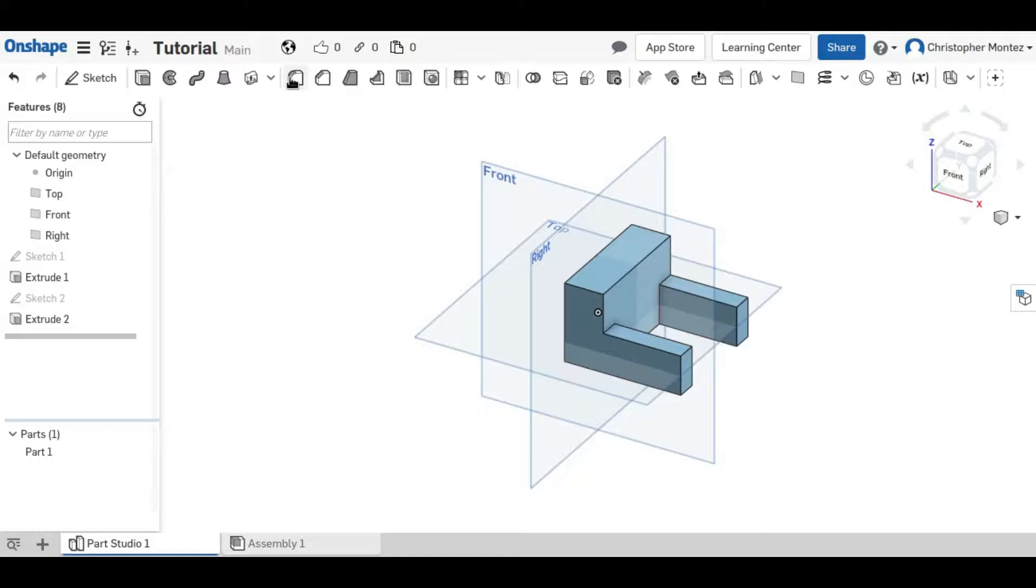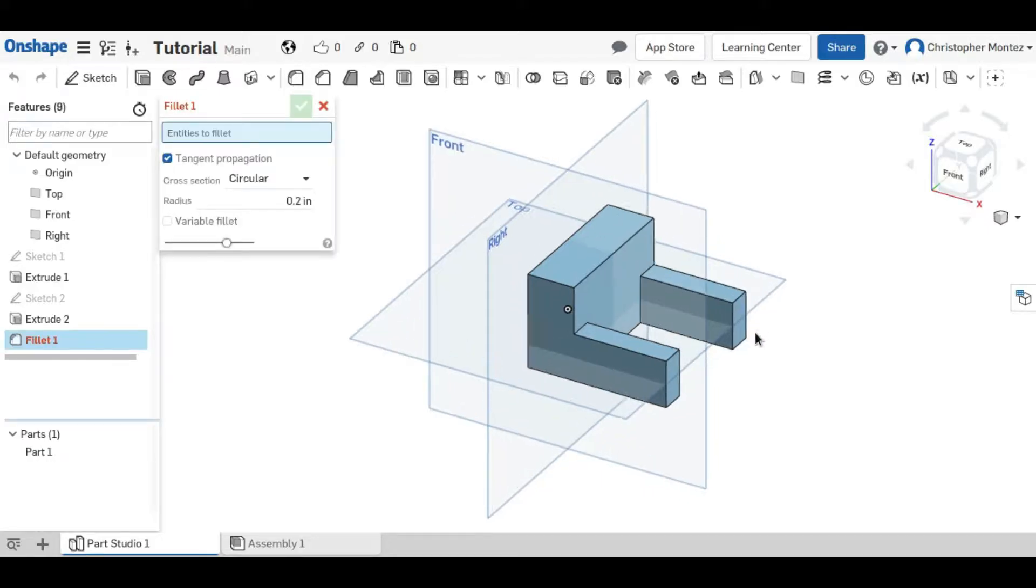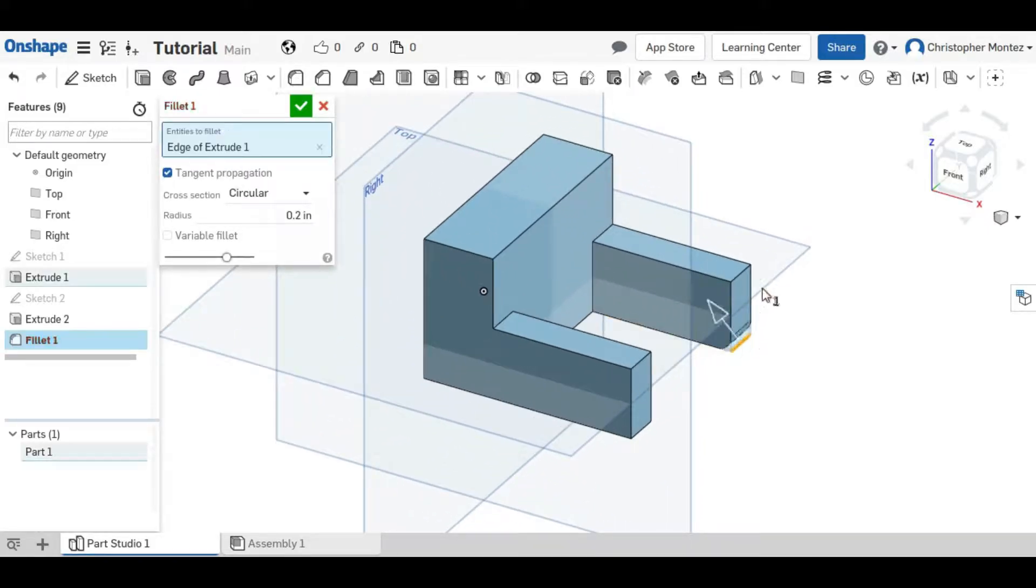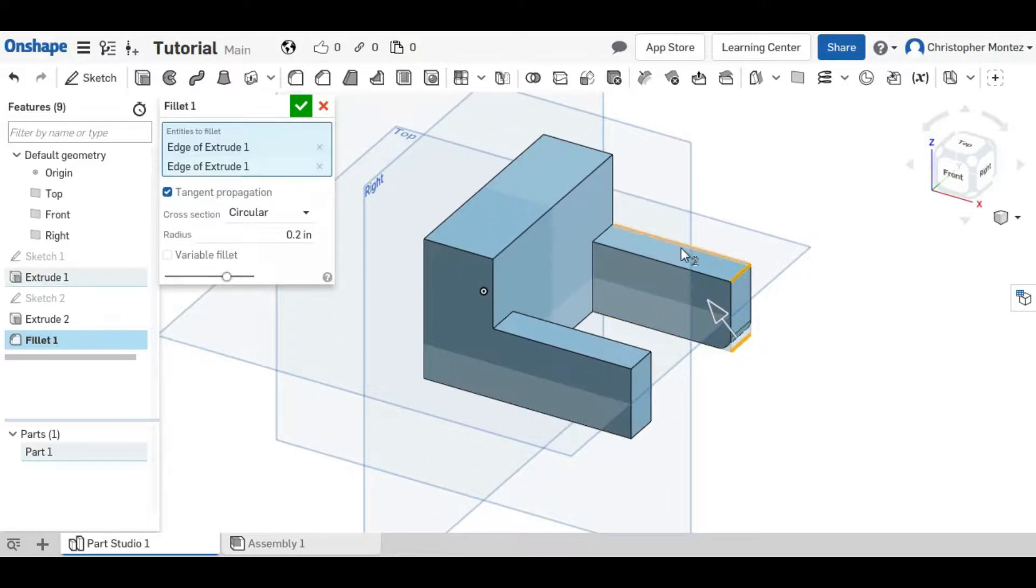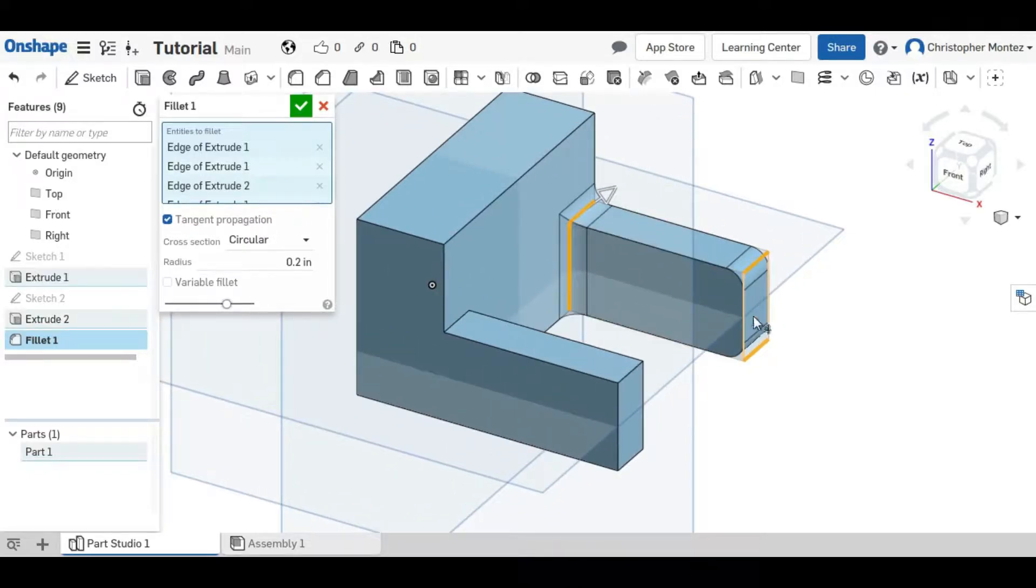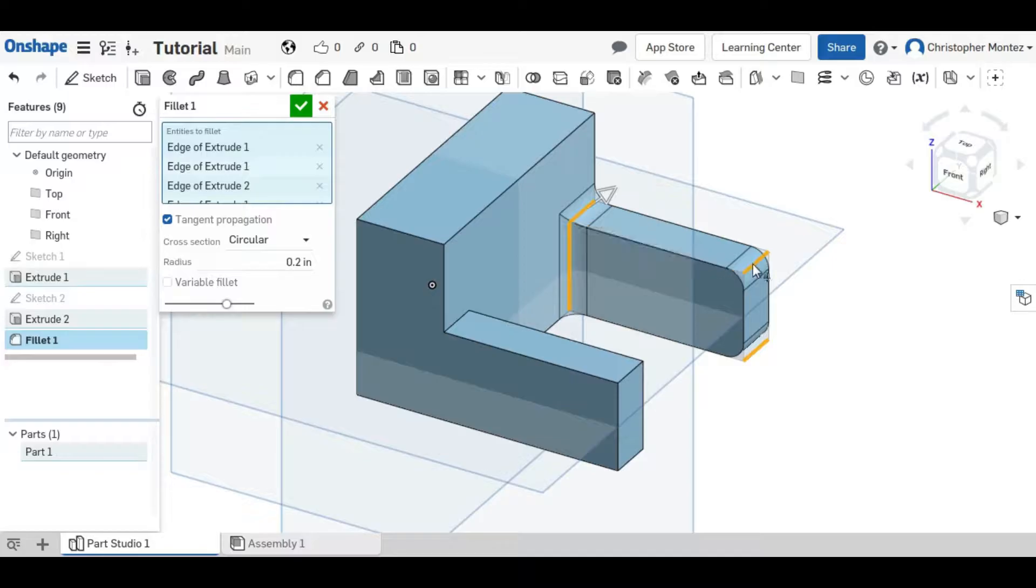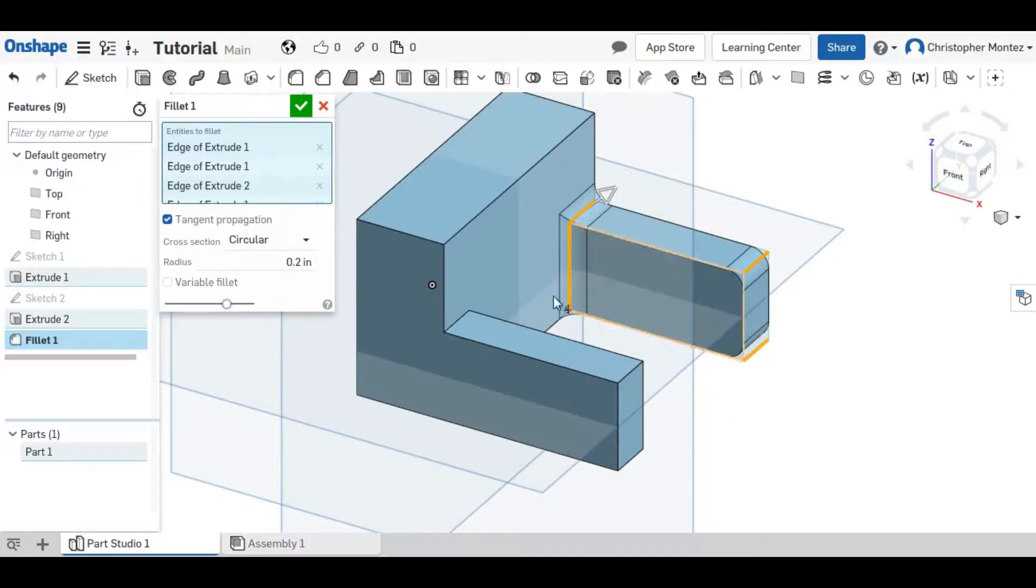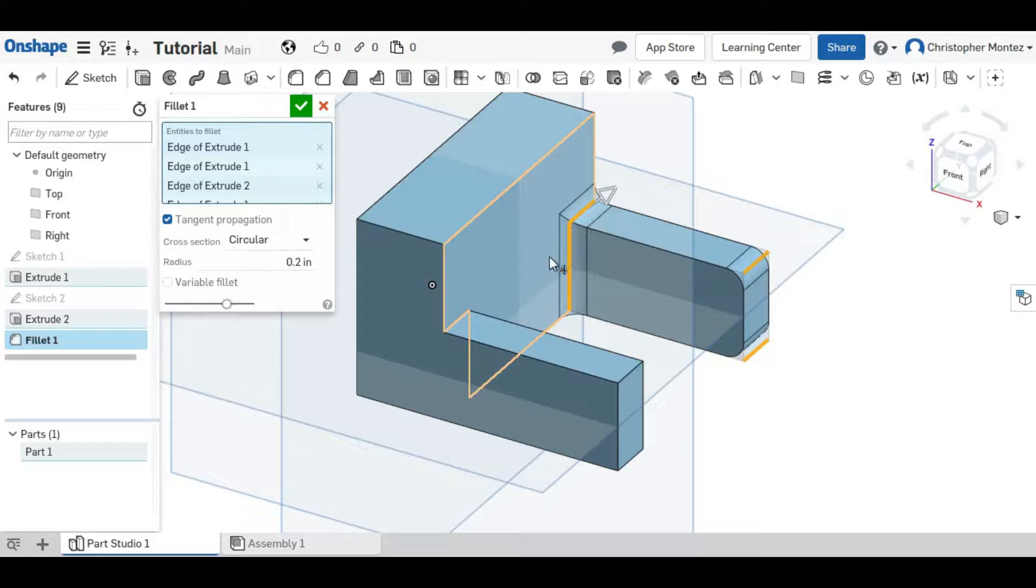First I will show you the fillet tool or the radius tool. It adds radii to your part and you click on the edges. Inside or outside edges will work and it puts a curve on that edge.